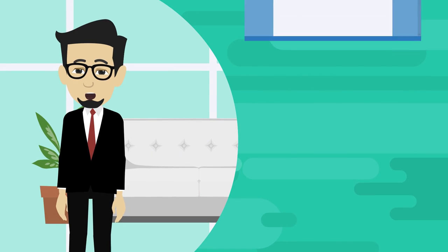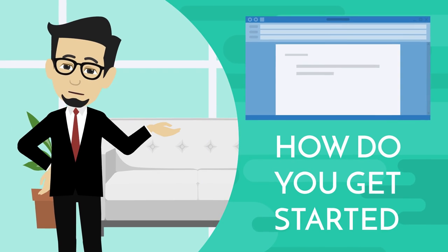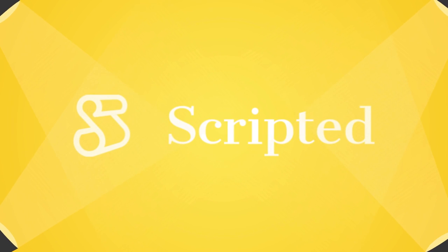So the reasons you'd want to hire a transcriber are clear, but how do you get started? With Scripted, it's simple.